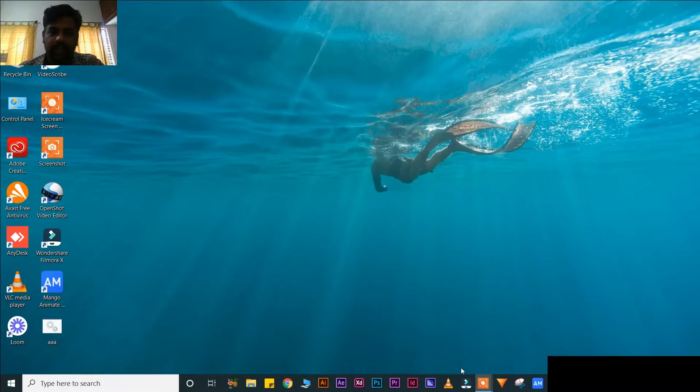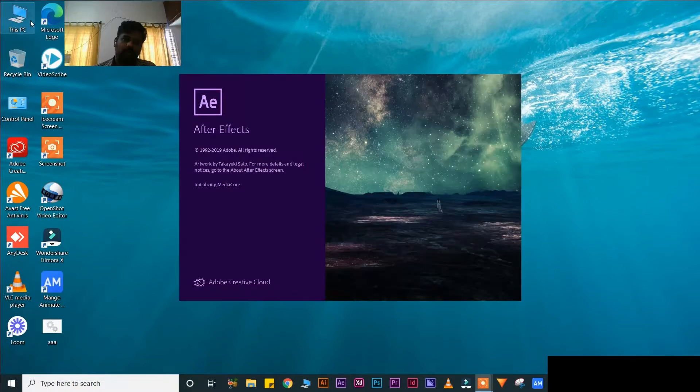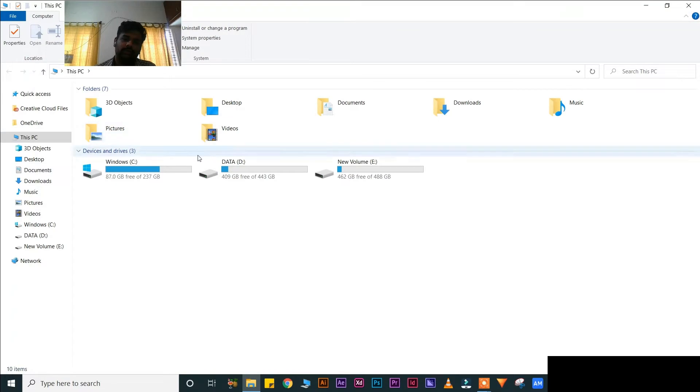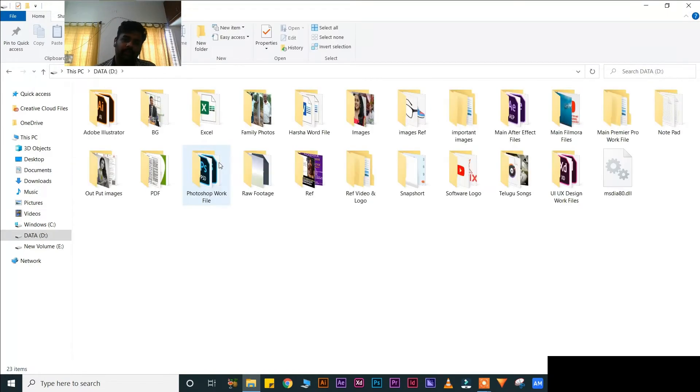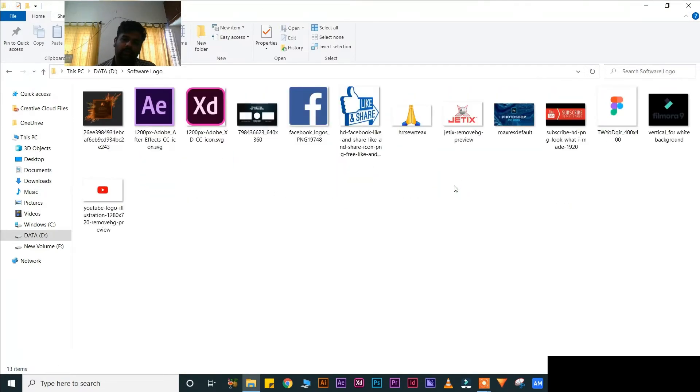Hi friends, today I will show you how to create a 3D logo in After Effects. Let's start. First, open your After Effects. Go to your My Computer, open your D Drive, open your Softwares logo, and select a logo.